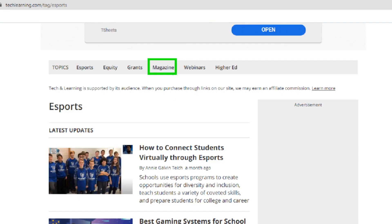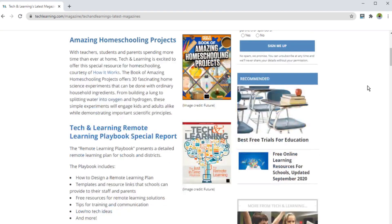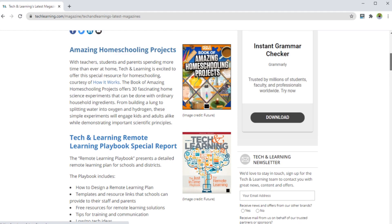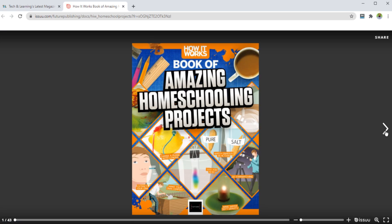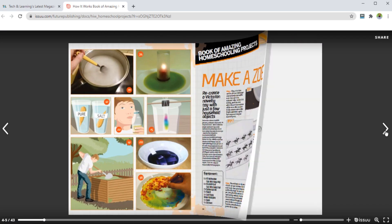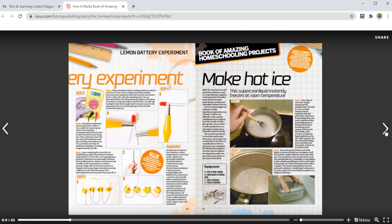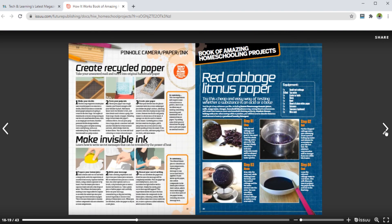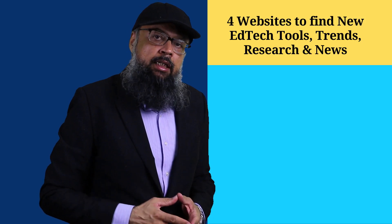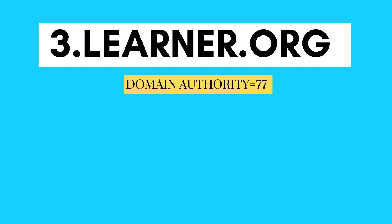In the magazine section, you can explore some tips and tools for online education technology — for example, homeschooling projects. You will also get some special issues of magazines, which you can share by copying a link and sending it to your colleagues or students. The next website is learner.org, also called Annenberg Learner.